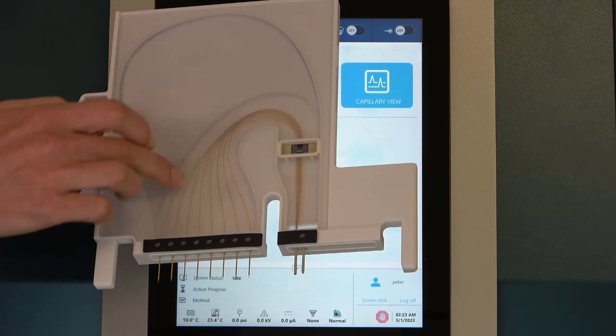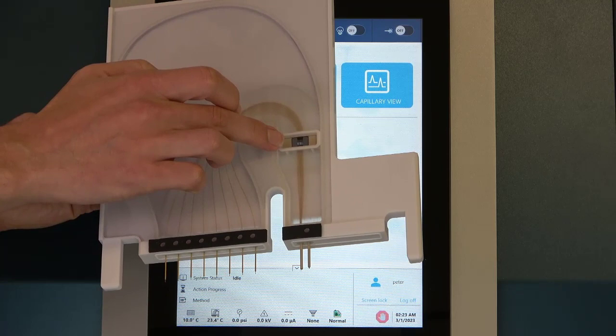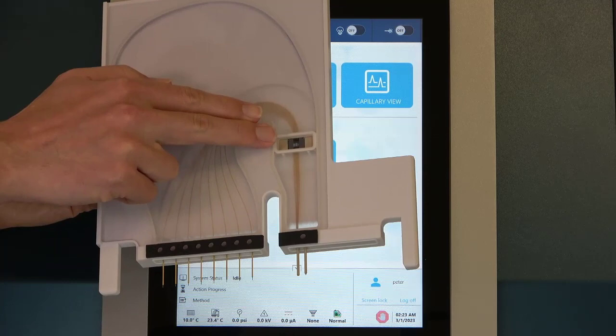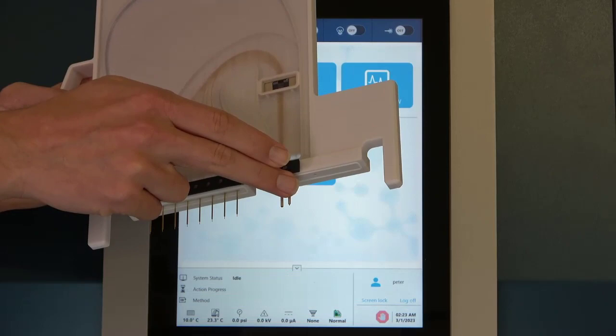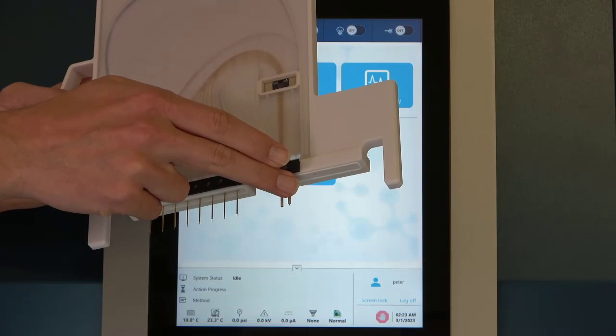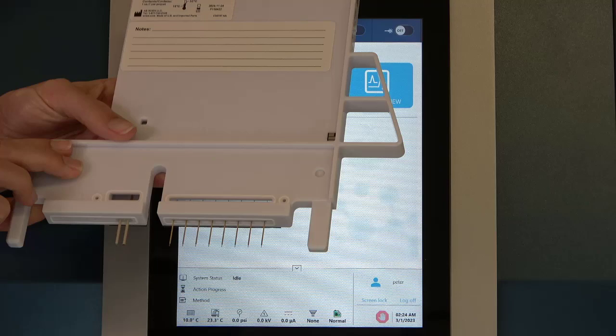All those capillaries come up and over the top, and there's a partition where the coolant flows around those capillaries to keep our temperature controlled. All eight of those capillaries thread around to our detection window. You'll also notice there are no more apertures, so there's really nothing you need to do whether you're using UV or LIF analysis — it's just our detection window. Then all eight capillaries go down to the outlet side where they're bundled together, sharing one common electrode.